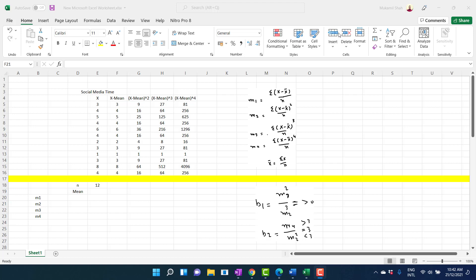In this video, we are going to calculate the first four mean moments and then extract arithmetic mean, variance, skewness, and kurtosis from those first four mean moments. This time we are doing the exercise for ungroup data.